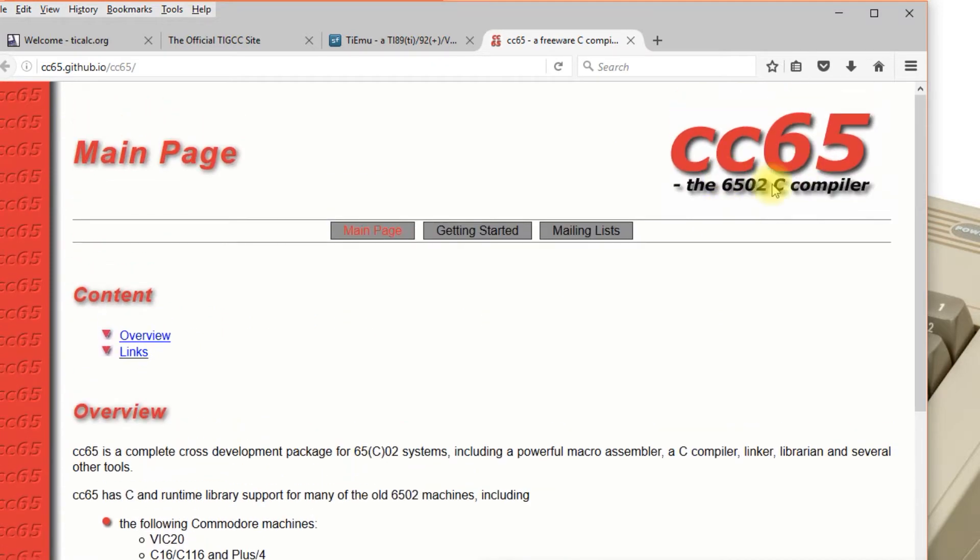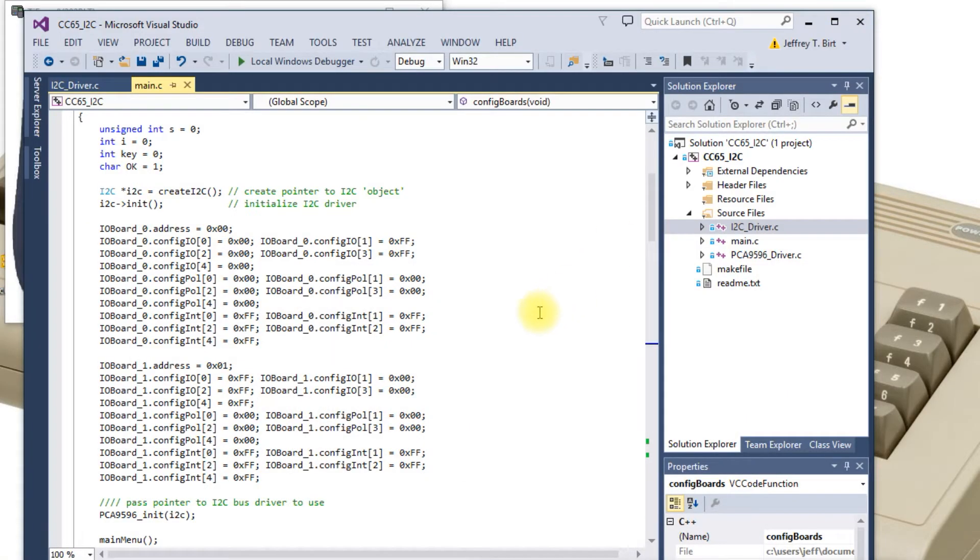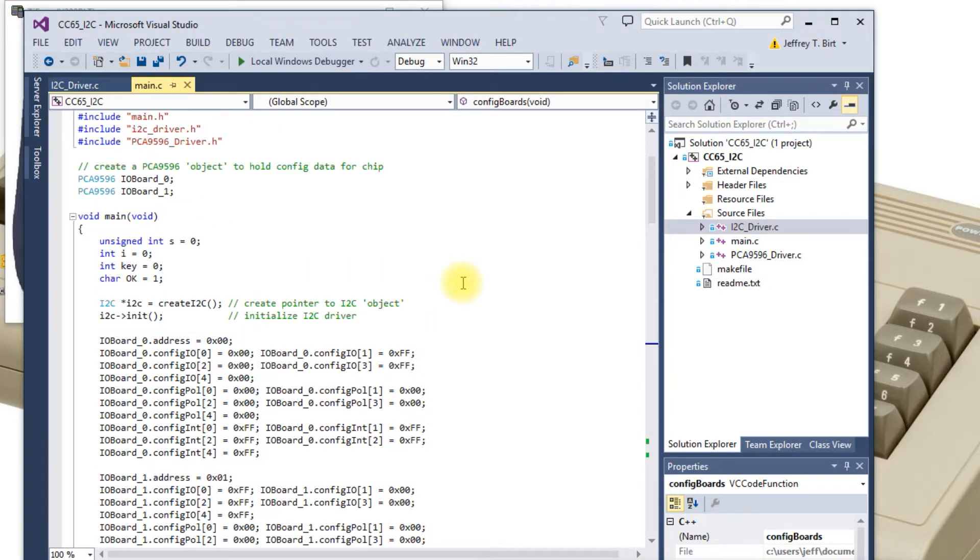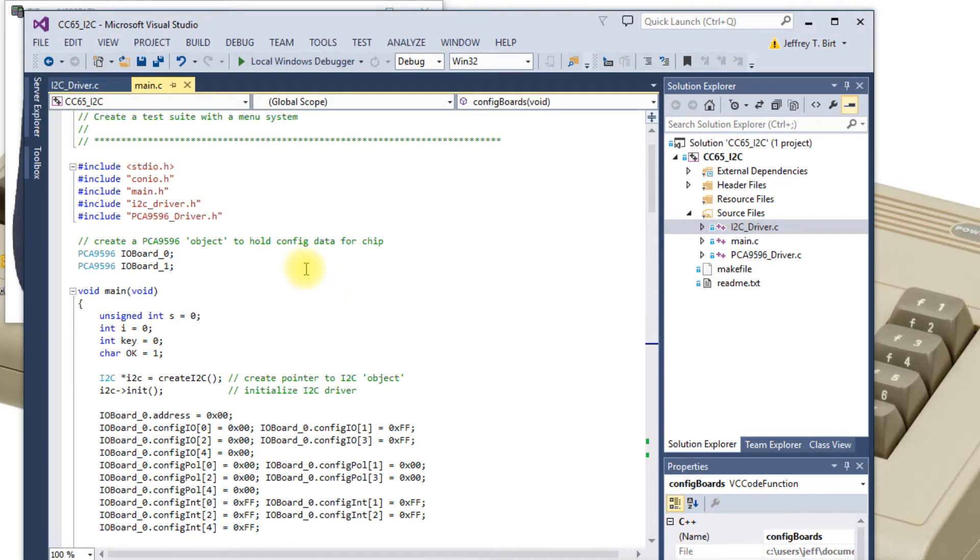I had played with CC65 several months ago, so I updated that and I have it integrated with Visual Studio, which is a nice IDE. I ported over the I2C driver that I wrote for the Voyage 200 and the driver for the PCA9596.